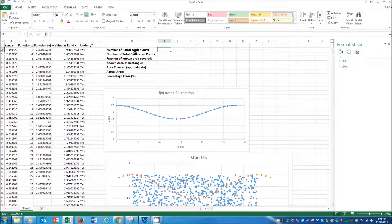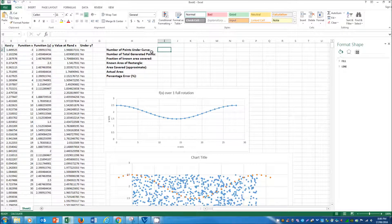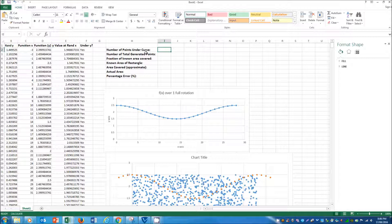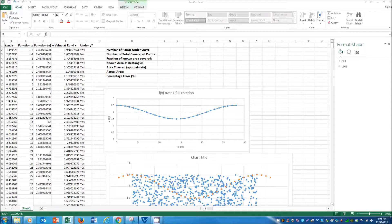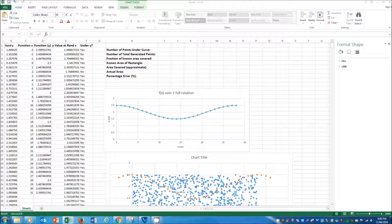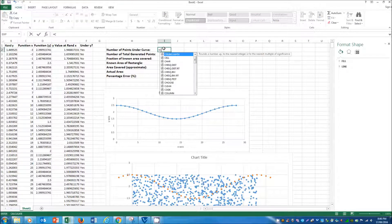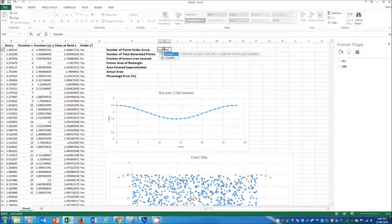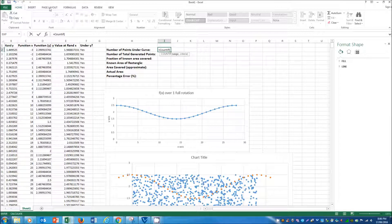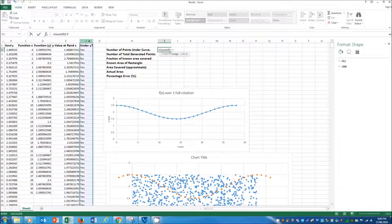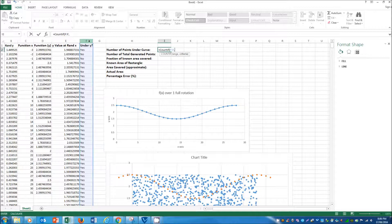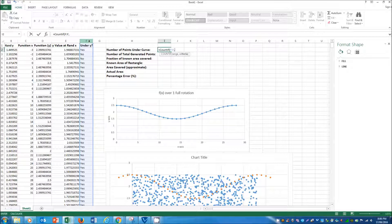So to determine the number of points under the curve and the total number of generated points, we're going to again use two more functions. So for this one, we're going to use an equals COUNTIF function. So the range, in this case, is the F and the criteria is yes.